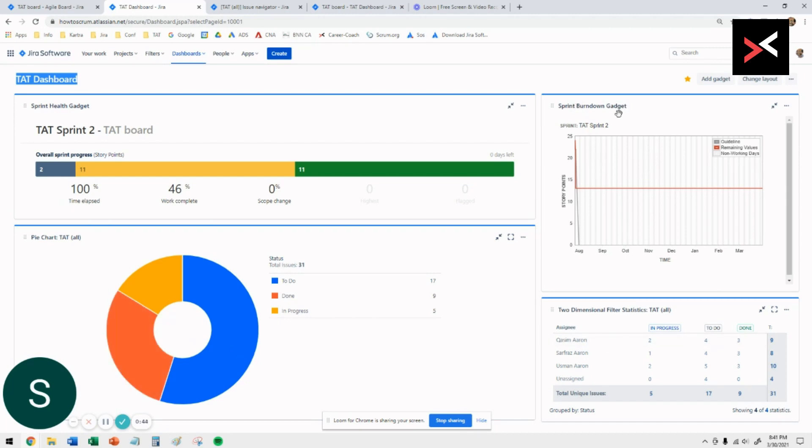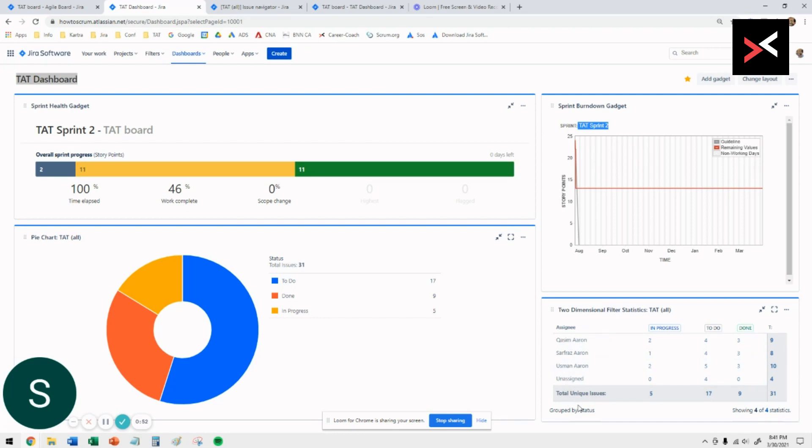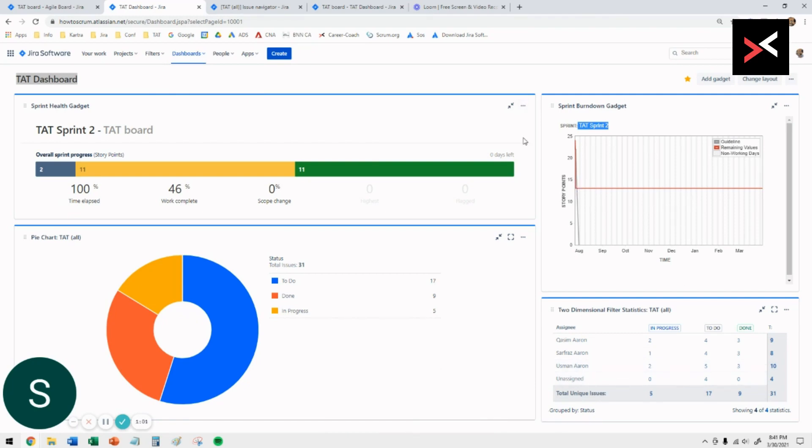On the right-hand side, the actual sprint burndown, how they're doing in terms of completing the work on time. At the bottom, I'll be showing you how to create this two-dimensional filter which shows you the people working and how many tickets they have in their swim lane which are in progress, to do, or done. So this is what we're going to create as an overall dashboard.